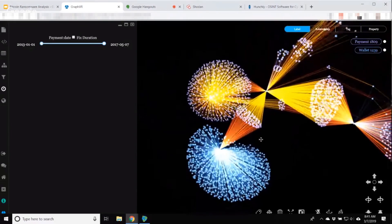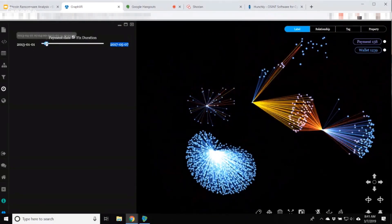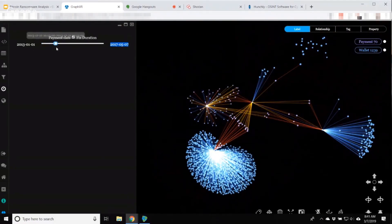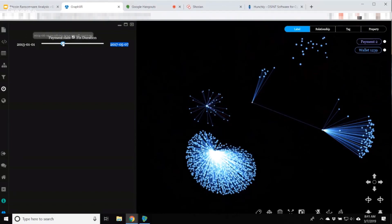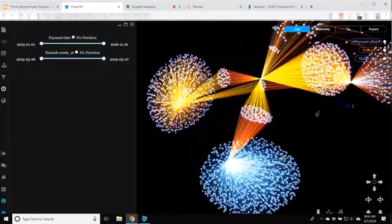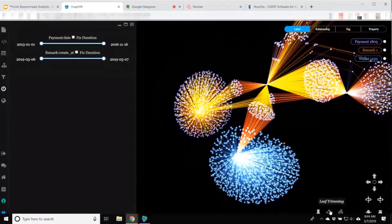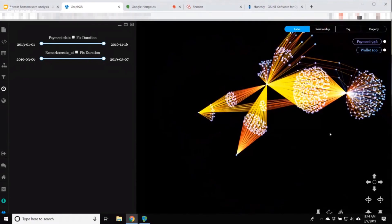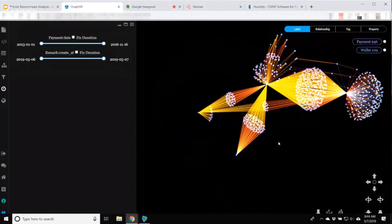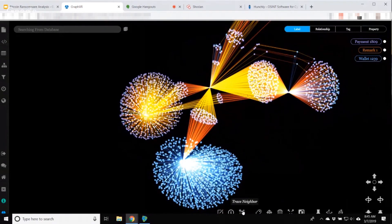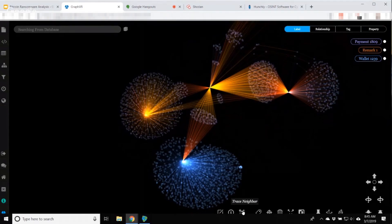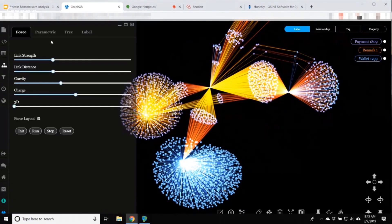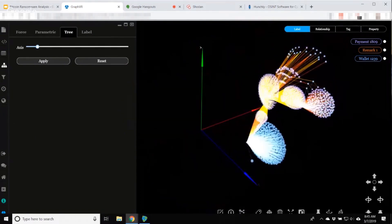And then again, I can scrub through and see when all of this happened and see that with my interesting node down here, the transactions happen later on. And we have this leaf trimming that allows you to basically hide anything that has only a single relationship associated. I can grab a node and trace neighbors and jump from it to each degree of proximity. Or I can also look at the same thing from a tree view.